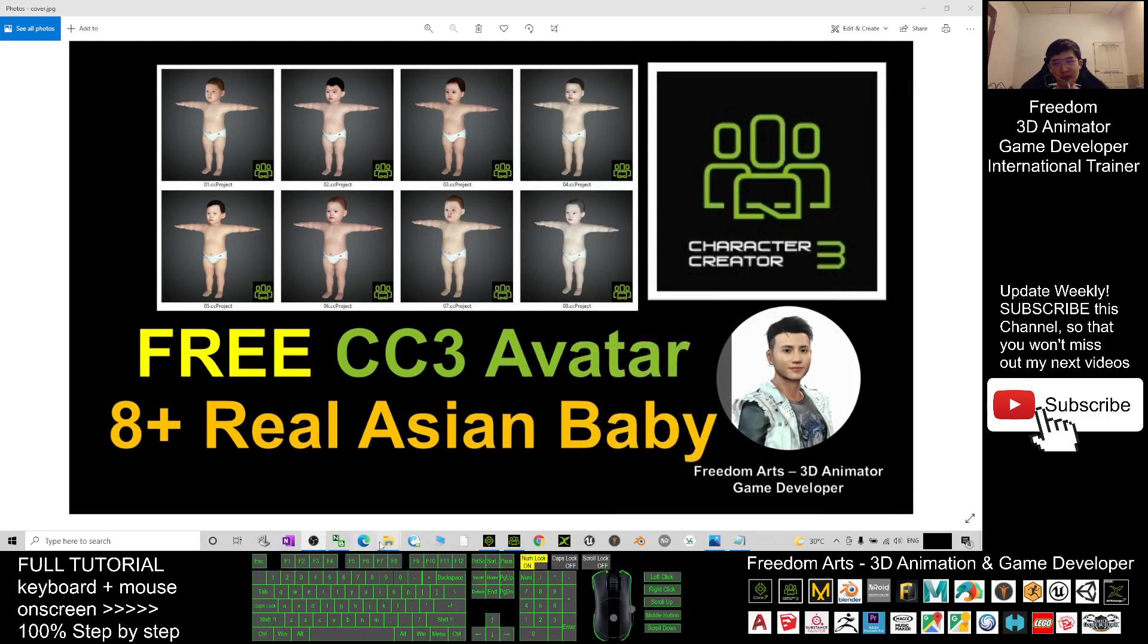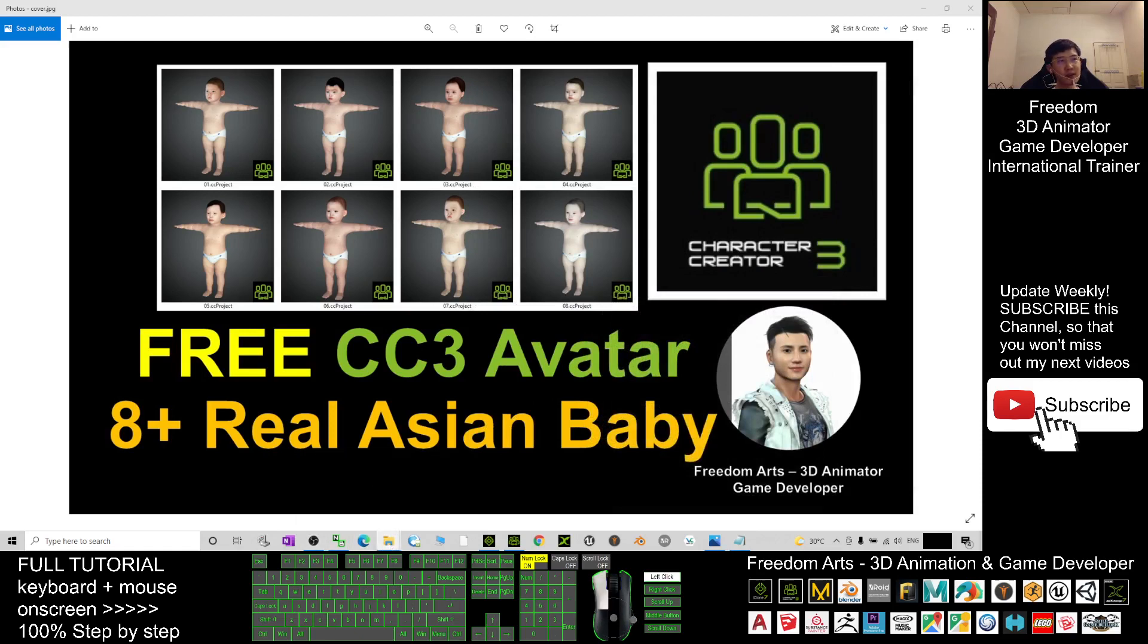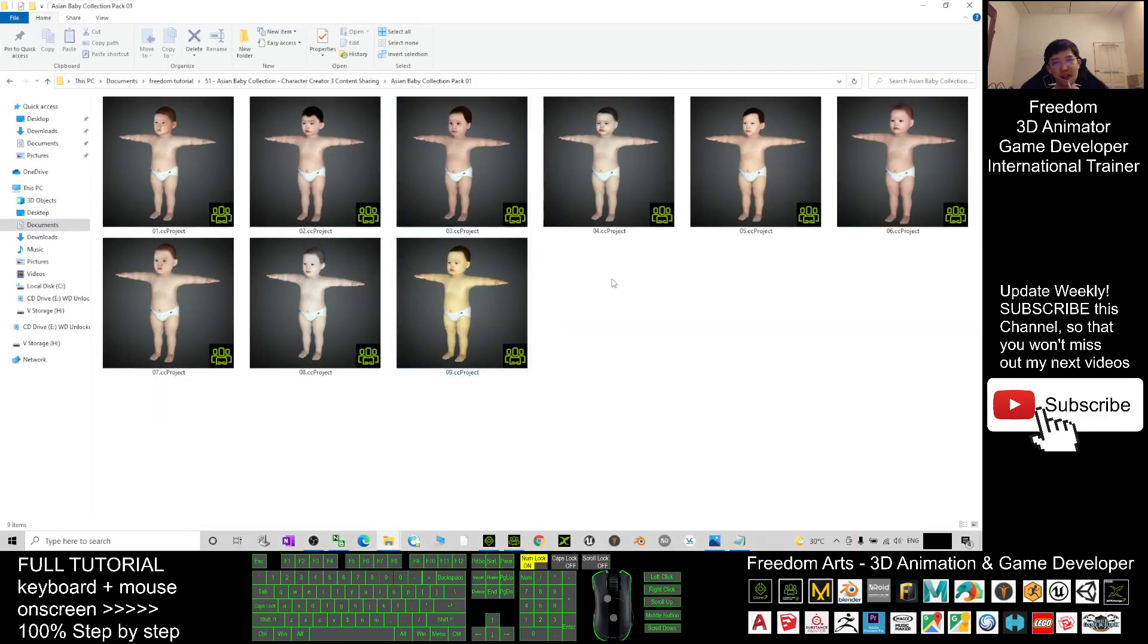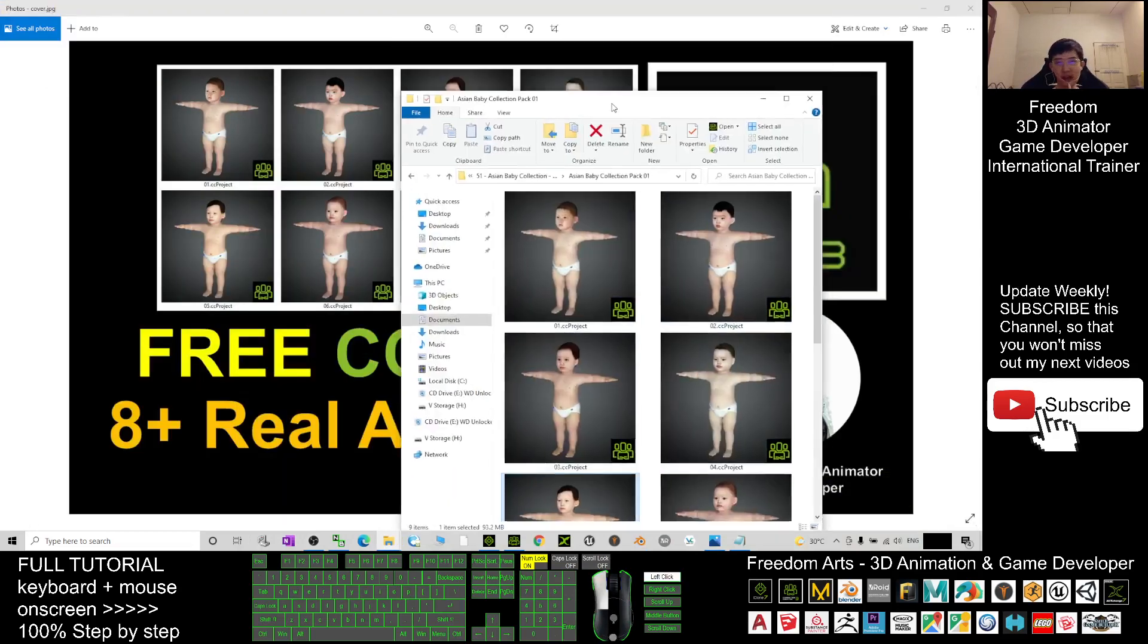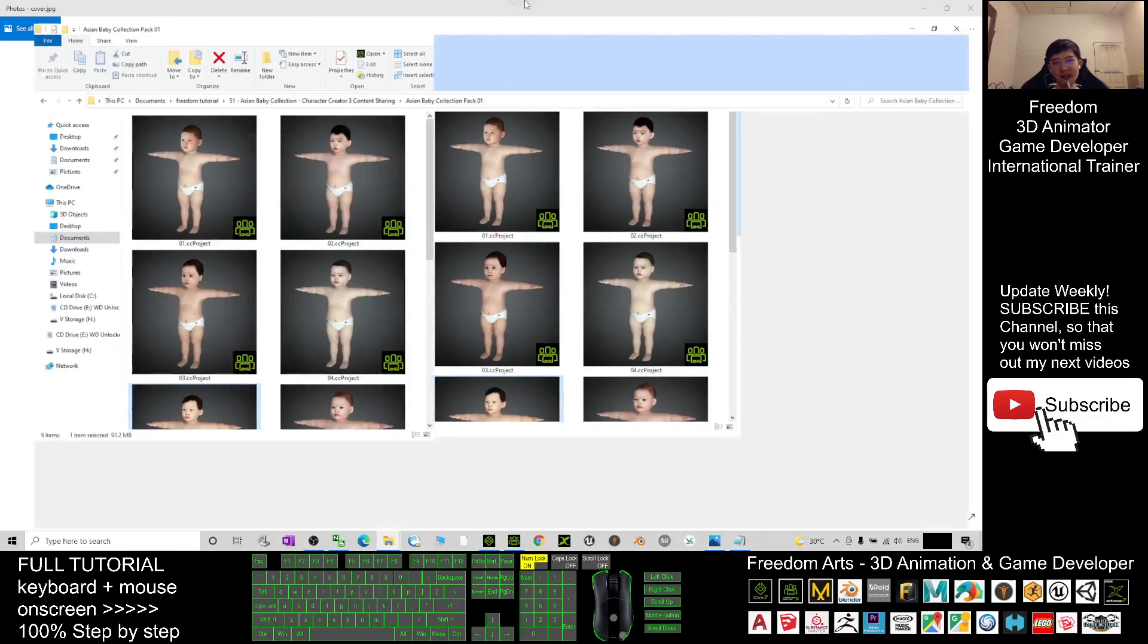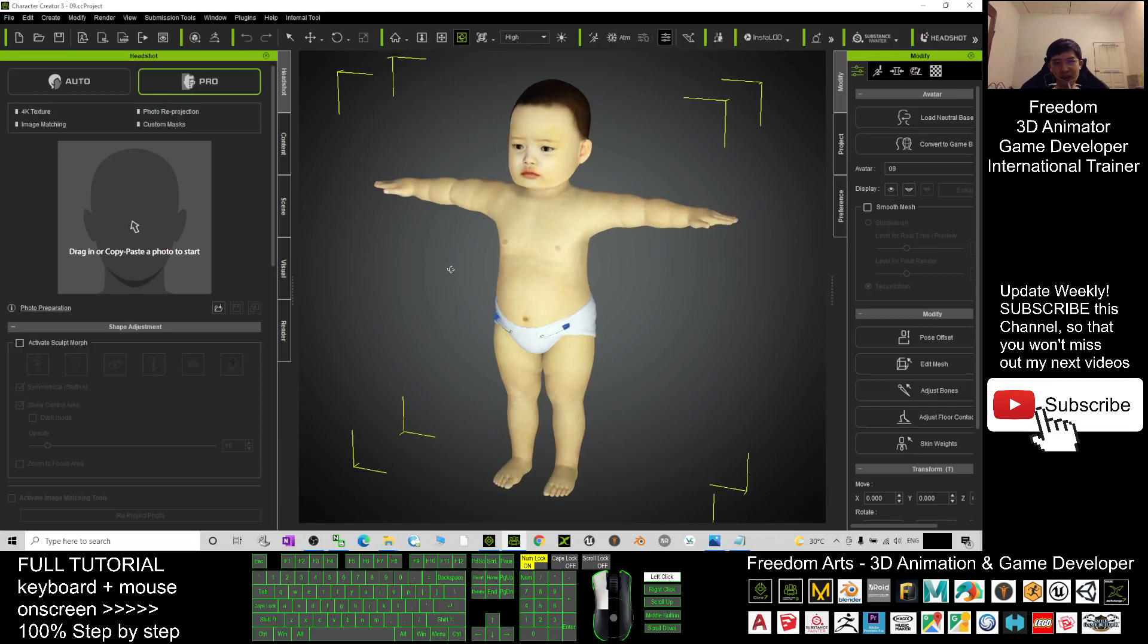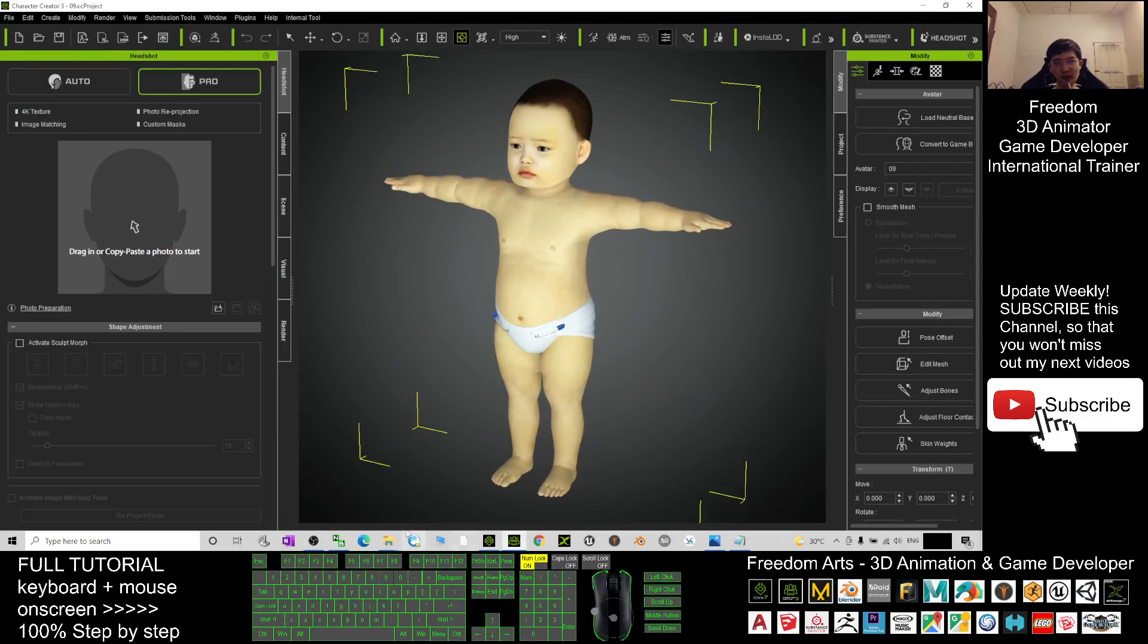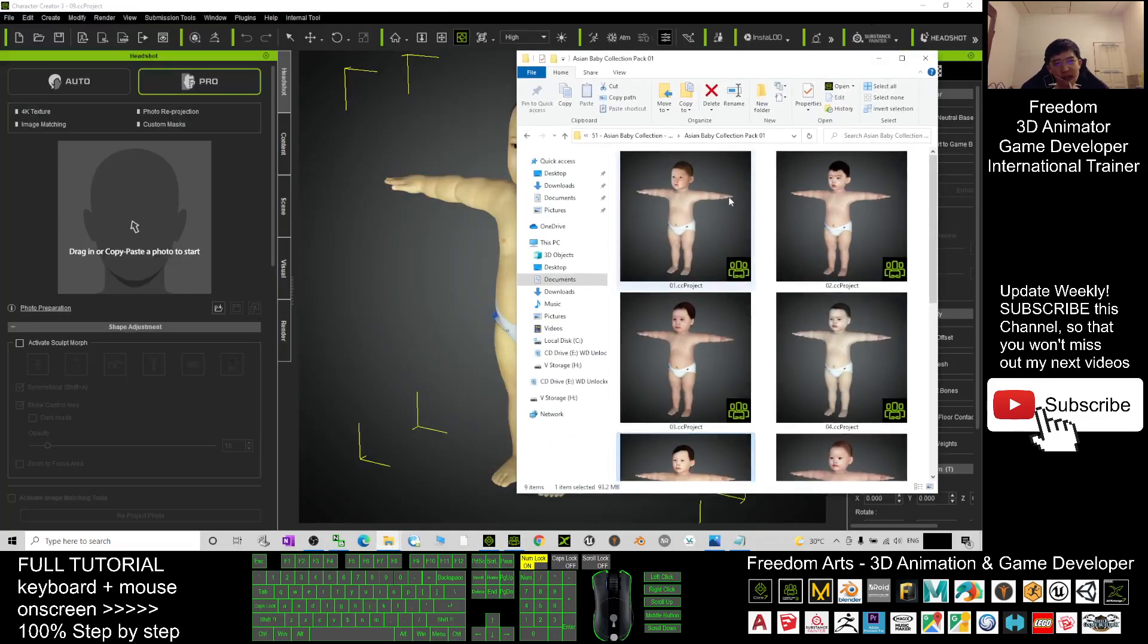All of these babies in the folder are CC3 project files. They are CC 3.4 avatars. You just need to open your Character Creator 3.4 and drag in any of the babies.